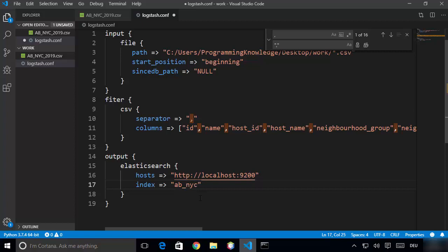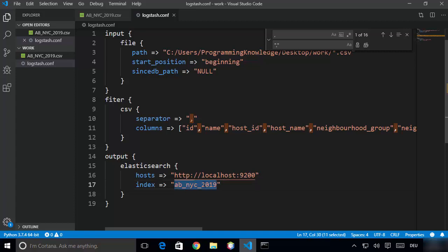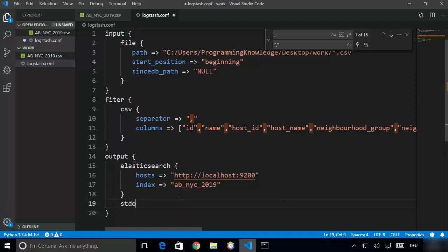The important thing to note is you need to give the index name in small letters — no capital letters. Last time I gave some capital letters in the index name and Logstash gave me problems. So just use a lowercase index name. The last thing we need outside the elasticsearch block is stdout — write stdout and give it curly brackets. So now this is our complete logstash.conf file.